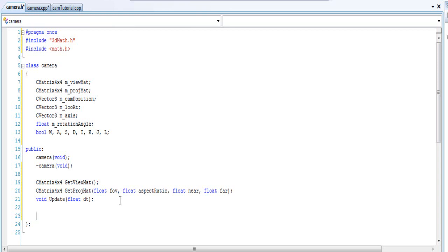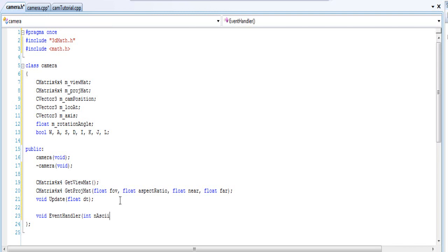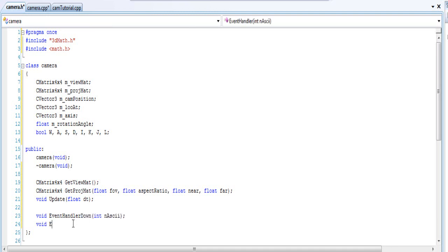Okay, and then we can have these two other functions. You don't really have to put it in there, but this will be our camera input where I'm going to be getting the input. So I'm just going to call it an event handler. And I'm going to pass in an int ASCII, and basically that will be our input when you're going to pass in. You will see it when I show it to you. And actually it's going to be an event handler down and event handler up.